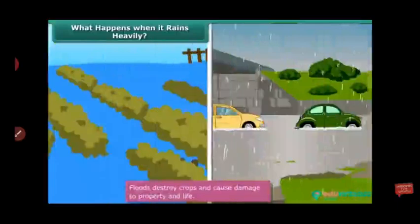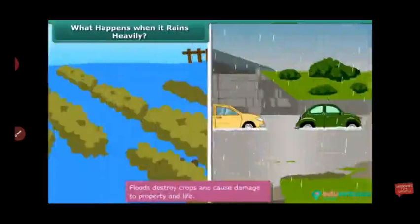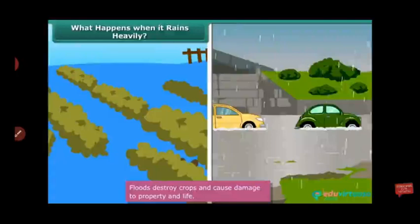Floods destroy crops and cause damage to property and life.